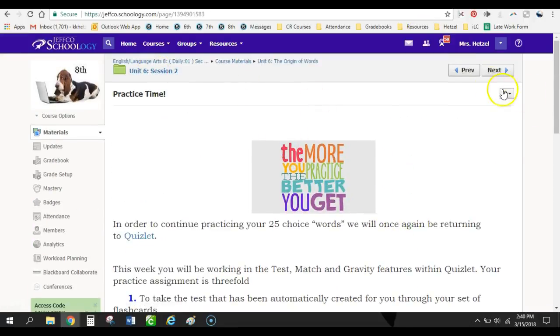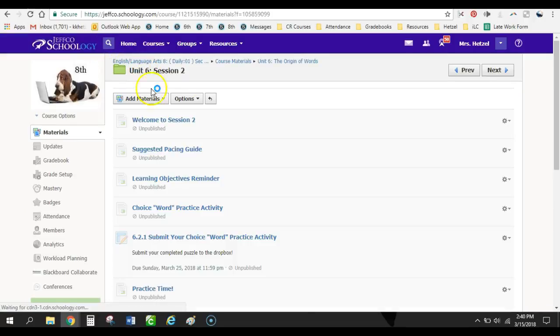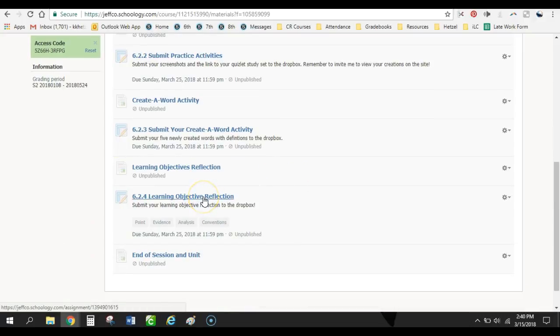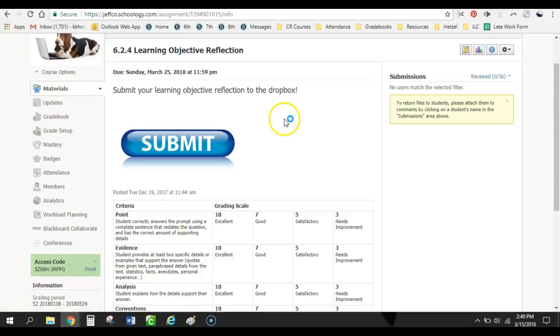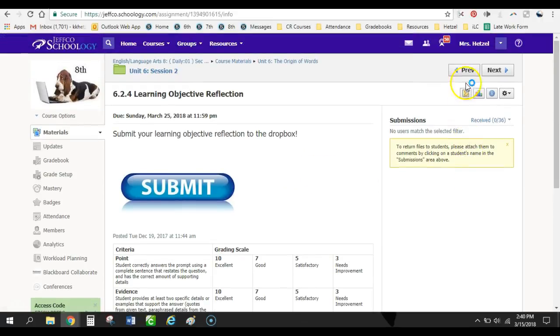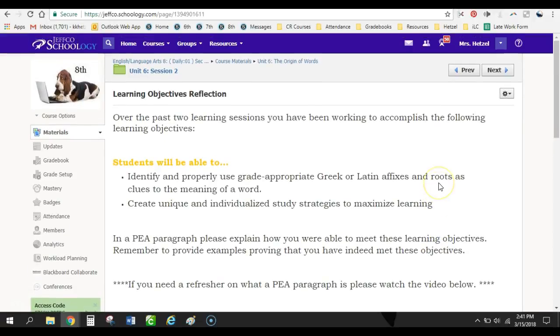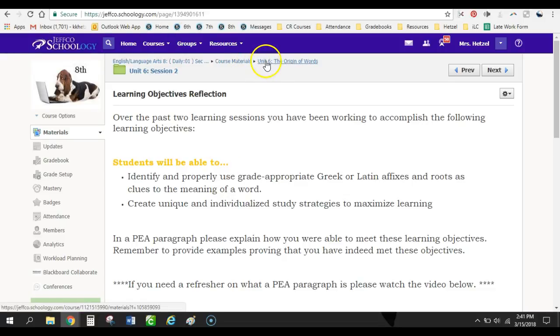One thing that I always do as well in every single unit and if not every single session, I do the learning objective reflection. And on this, it can be a very simple paragraph here. They need to write me a paragraph over the past two learning sessions. You've been working these goals in a PEA paragraph. Tell me how you've met these objectives. And if students can't tell me how they've met the objective, then they have to have a one-on-one meeting with me and I walk them through how we've met the objectives and talk to them about that kind of thing.